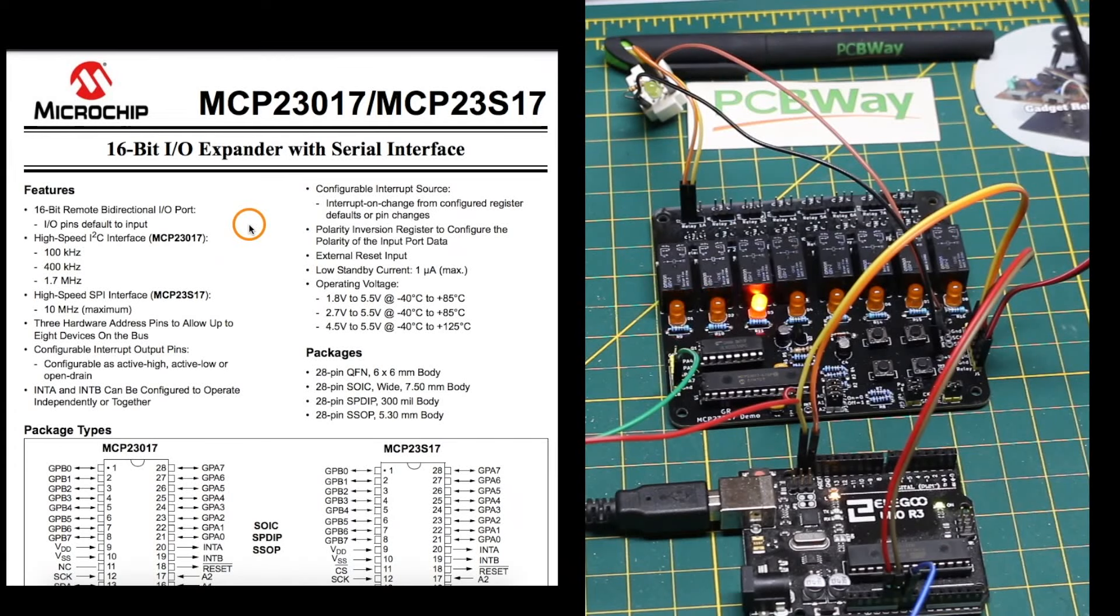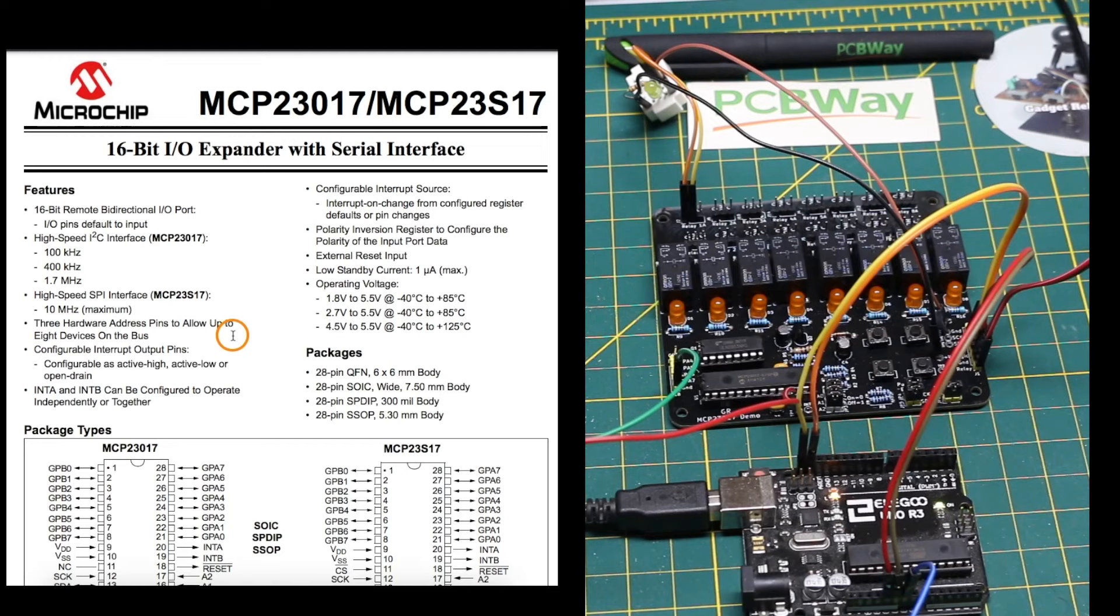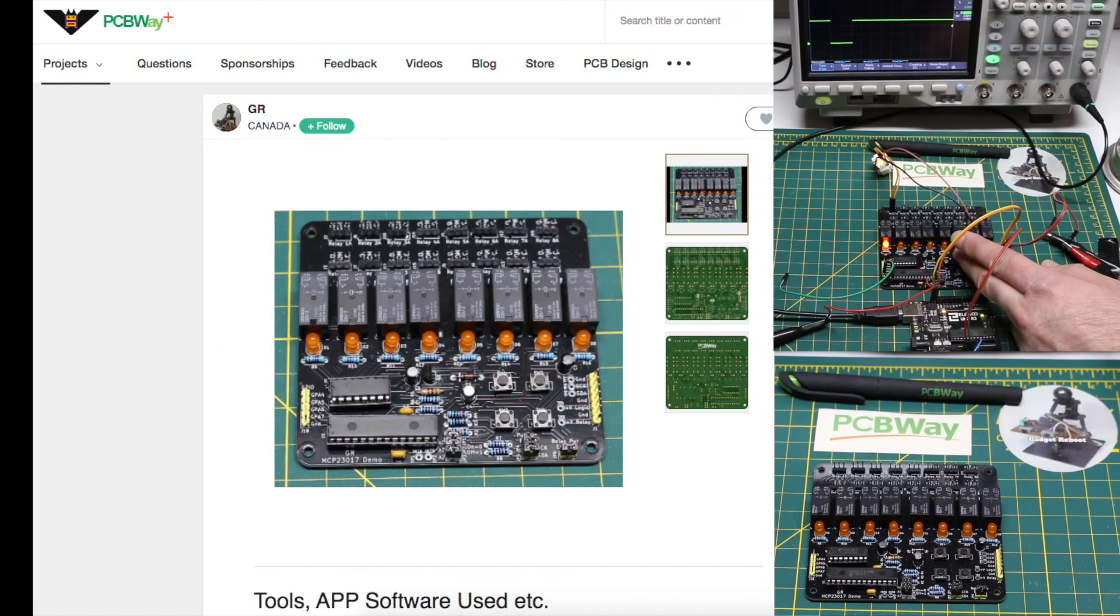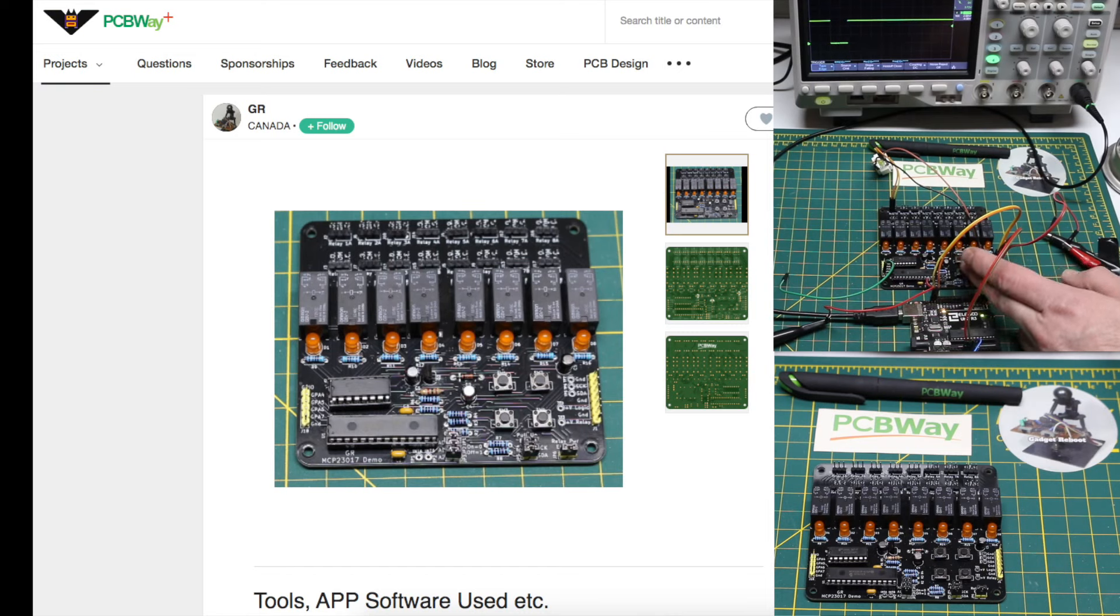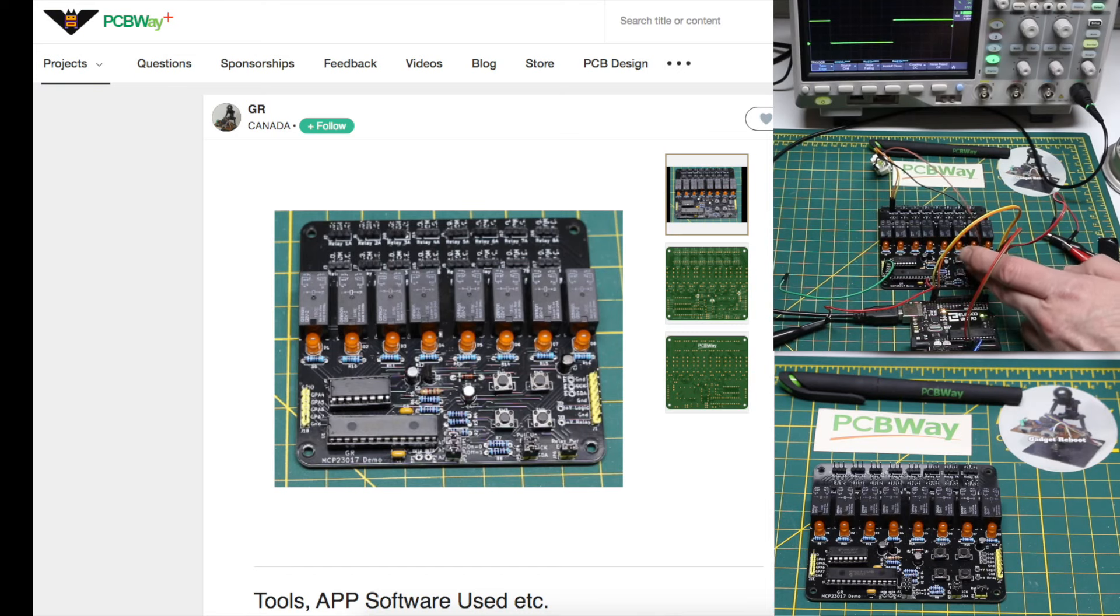Here's a quick easy way to get up and running with the MCP-23017 GPIO Expander. We'll use it to read in button presses and control relays using this PCB sponsored by PCBWay.